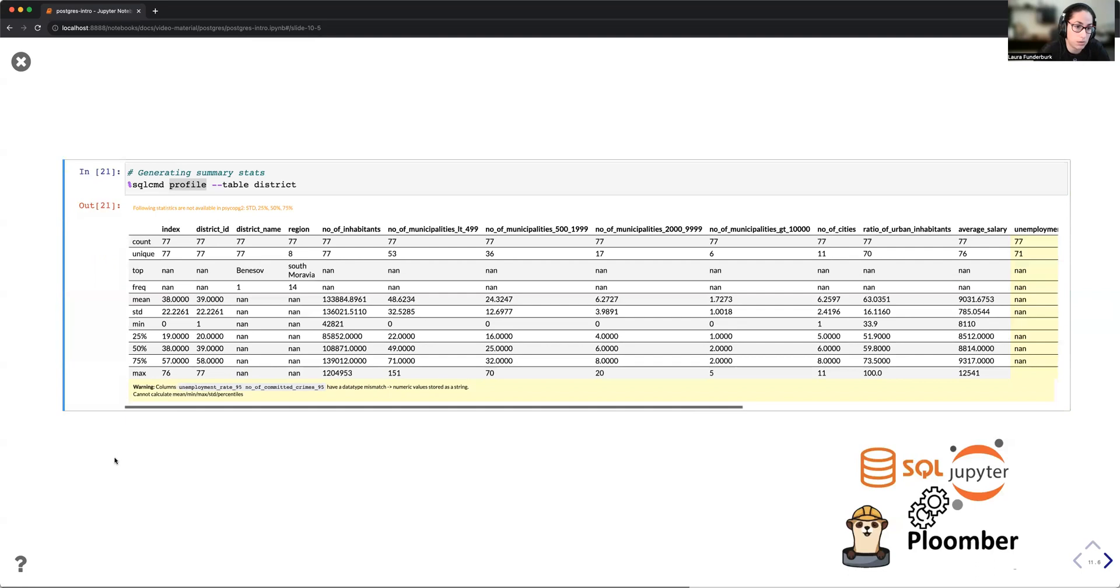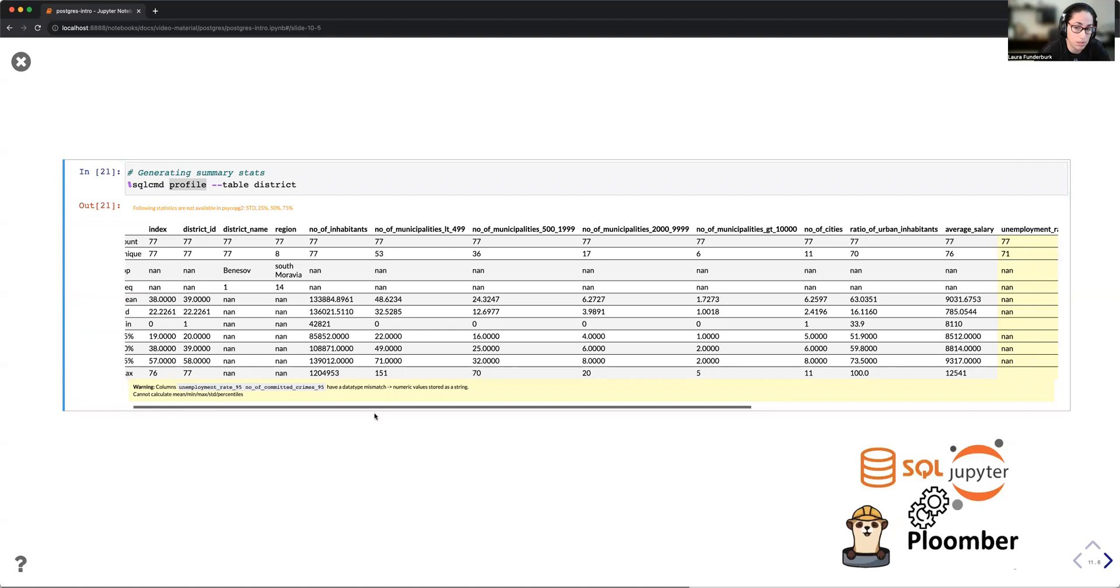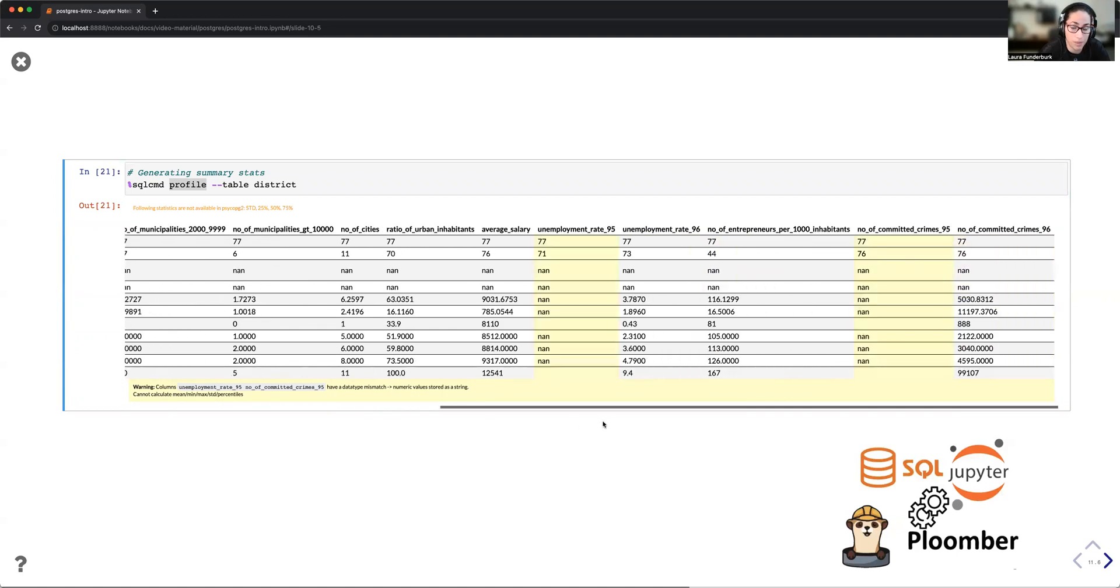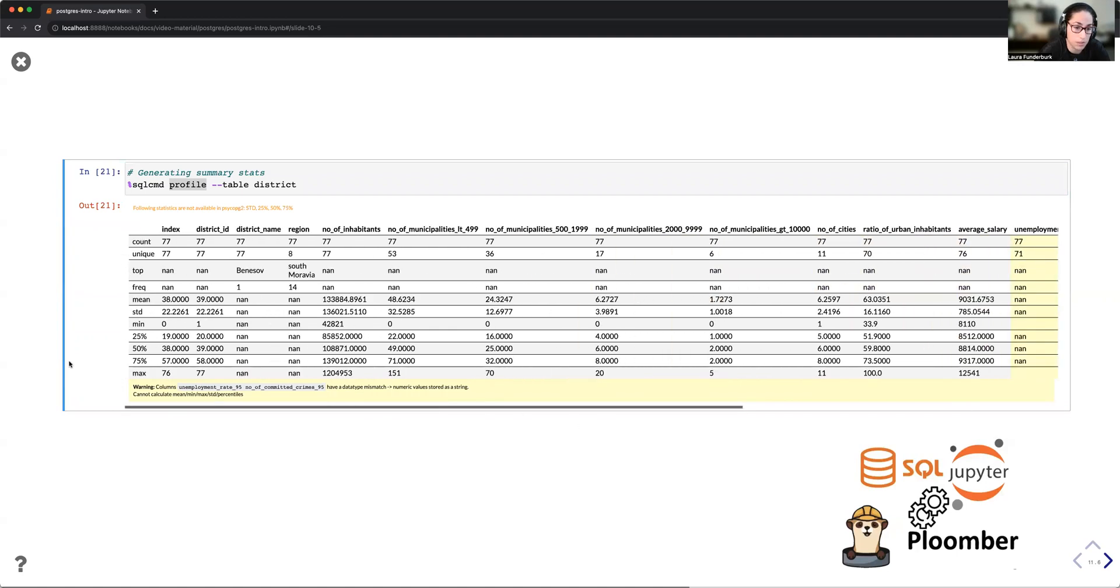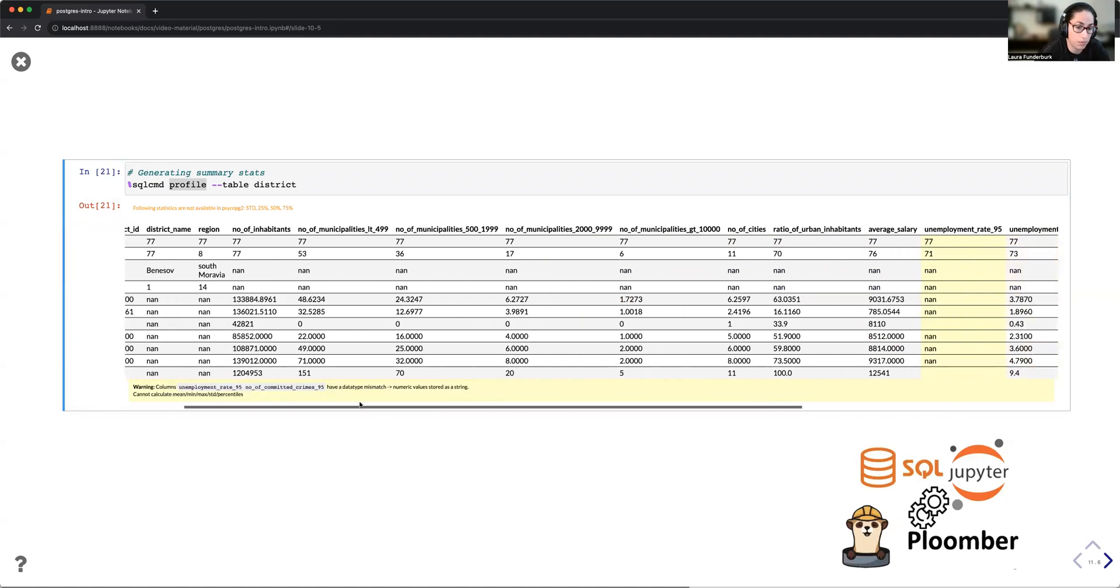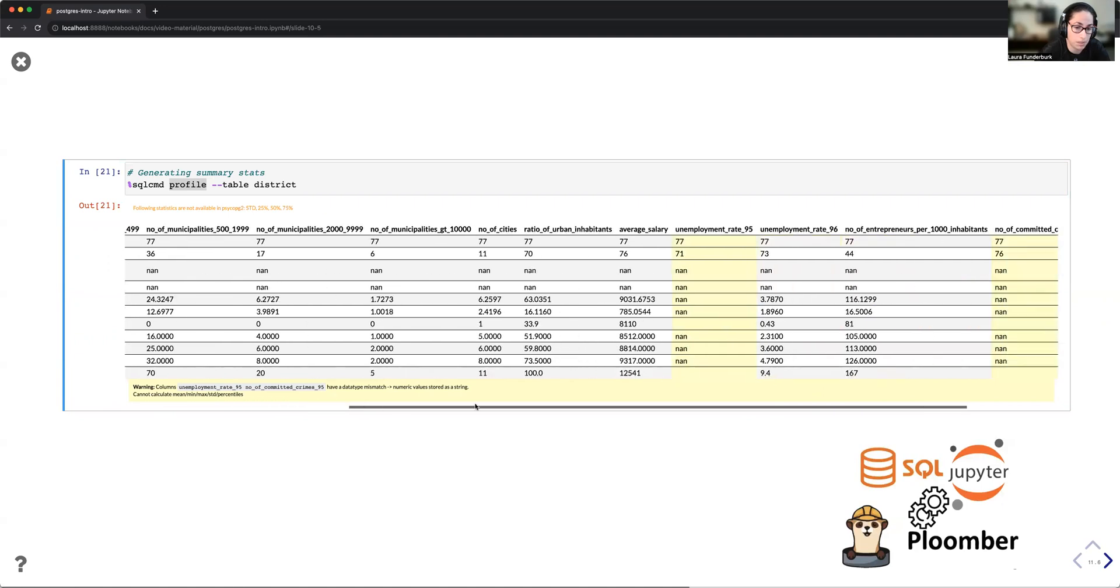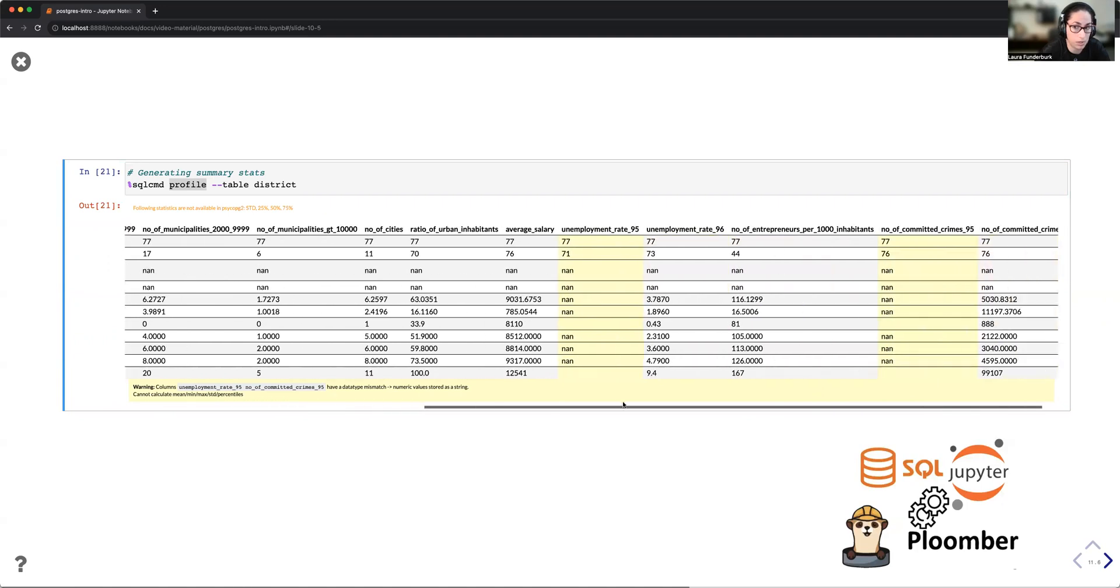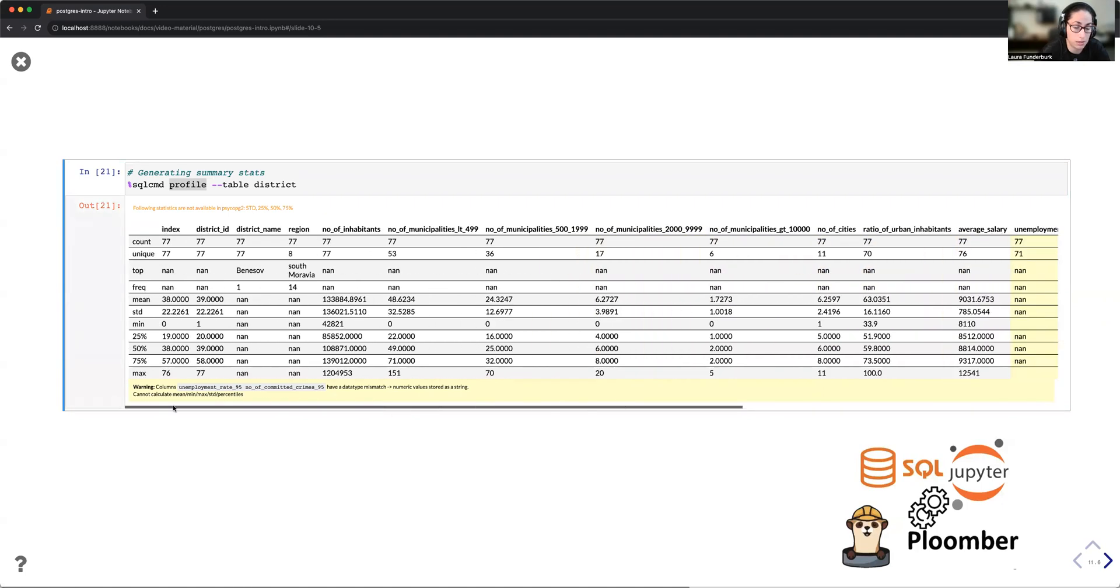Furthermore, JupySQL supports the use of data profiling, which is giving you the option to get some summary statistics. JupySQL also enables warnings. So if your data has some data mismatch types that will need to be addressed, it'll highlight them for you.